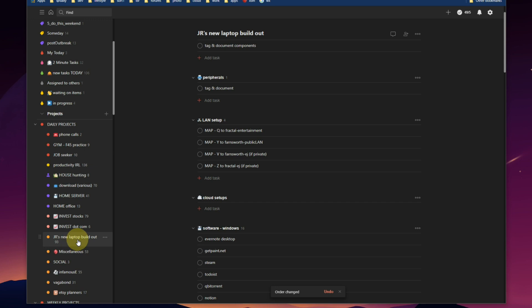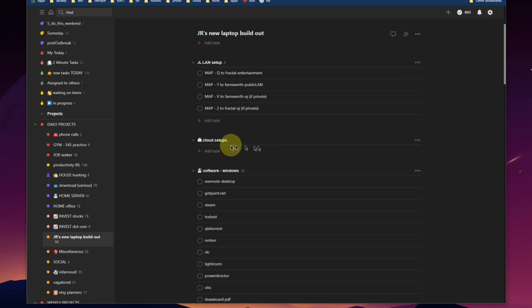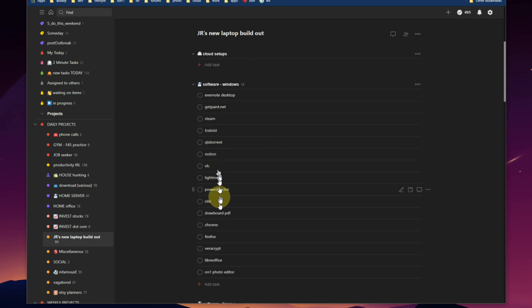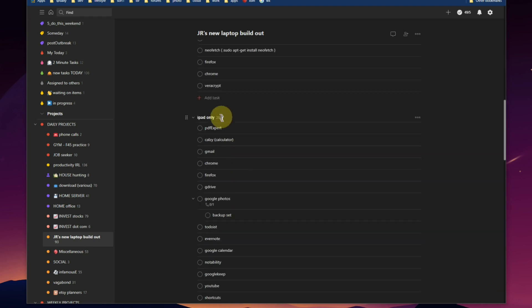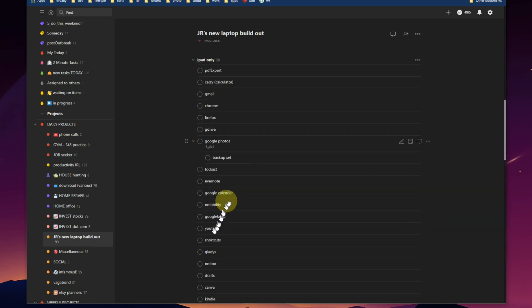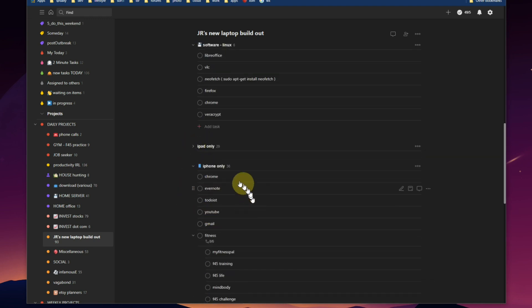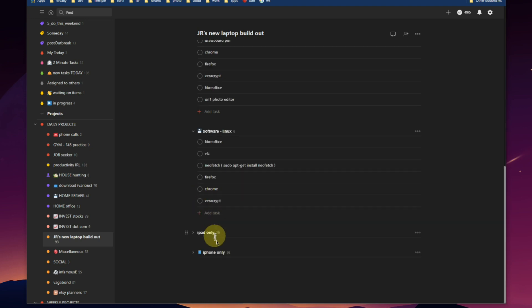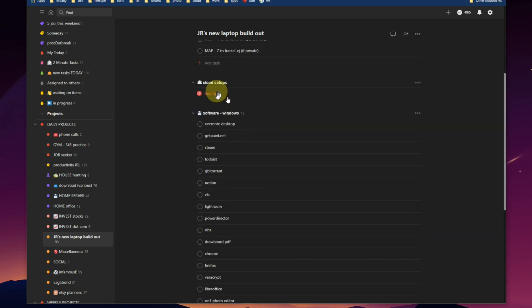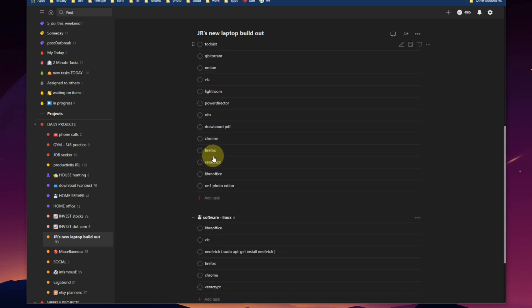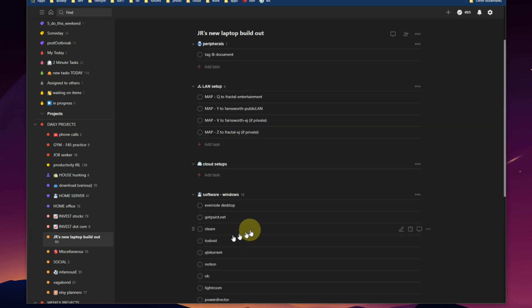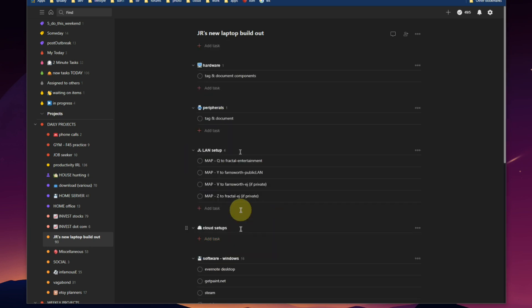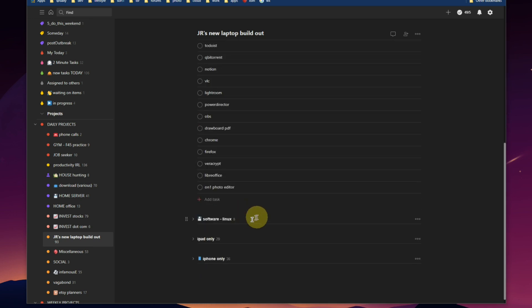New laptop build out, click, there it is. Tag and document my different components, used peripherals, same thing. Set up on the LAN, on the network, cloud computing setups, install various software. There's no iPad involved in this one, so I just close that up. No phone involved, just the computer software for Windows. It's a Windows computer, not a Linux one, so shrink that out as well.